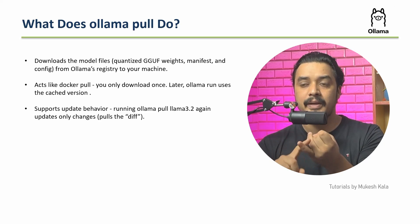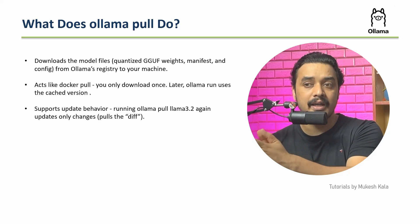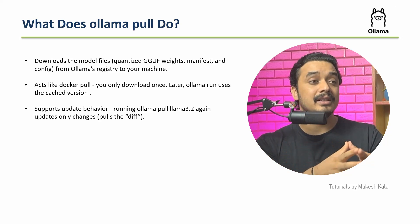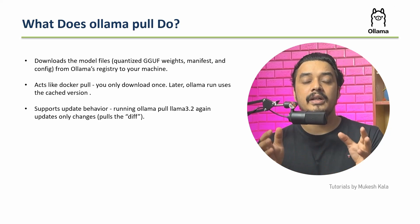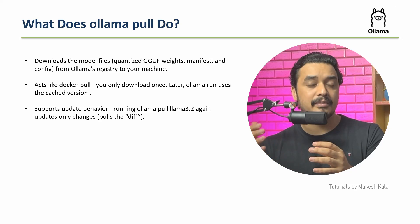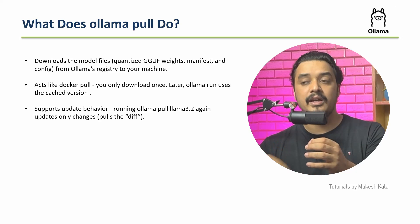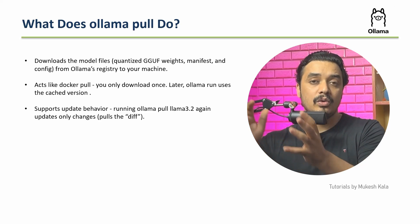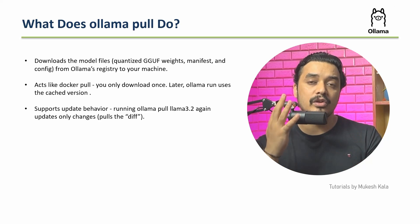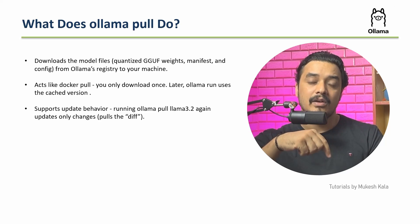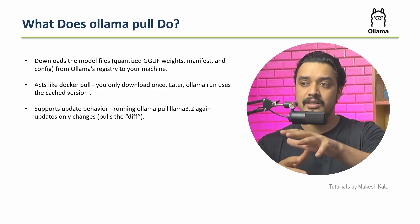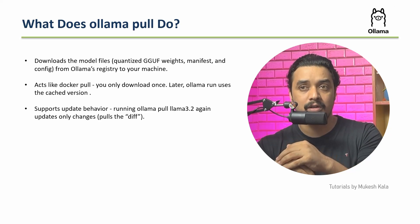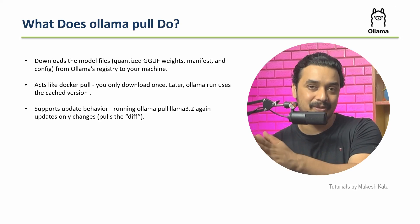It's not like that every time I have to run Ollama every time I have to pull the model. This is just a one time activity where you go to the Ollama registry and download the model. It has update behavior support, which means that running Ollama pull again will update only the changes, pull the difference. So for example, if I already have an Ollama version of some model which is running on my machine and after some time the model gets updated, when I do an Ollama pull again, it's not going to download the complete model again, only the new changes which are there in the latest one would be downloaded. So this supports the update behavior of the models.